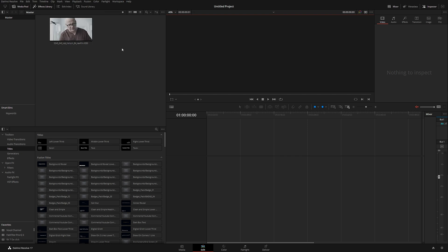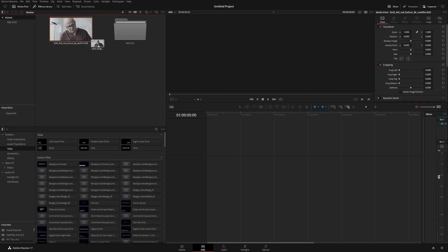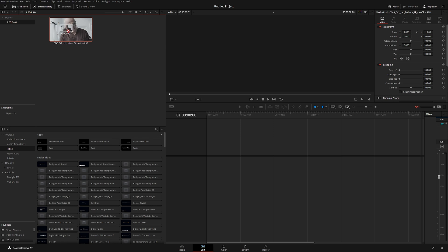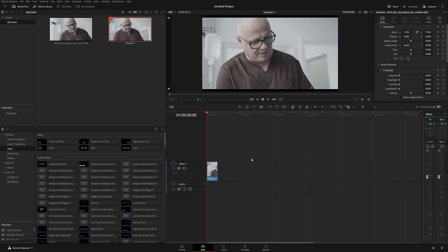Let's go to the Edit page, and we can see our file in the Edit page under the Master folder. Master is your general folder — everything you add goes there. If you're working with multiple files or a larger project, you can create your own bins by right-clicking and selecting New Bin. Let's call it 'Red Raw', then drag our clip into that bin for better organization — very useful for movies, commercials, or documentaries.